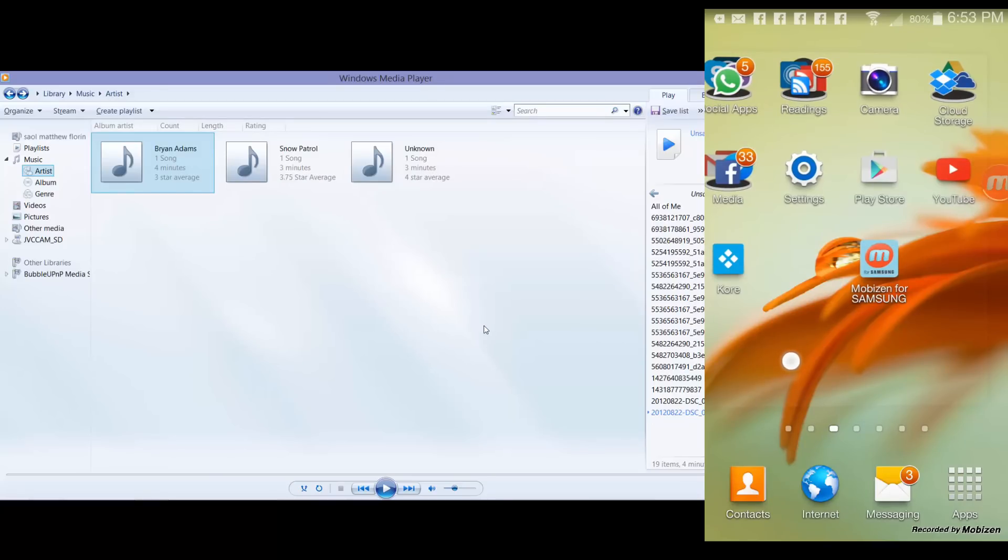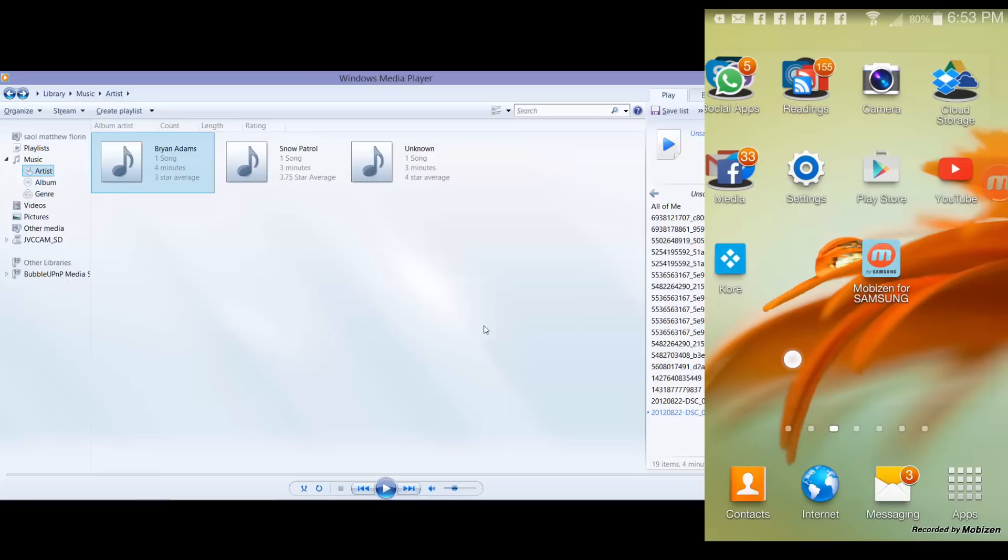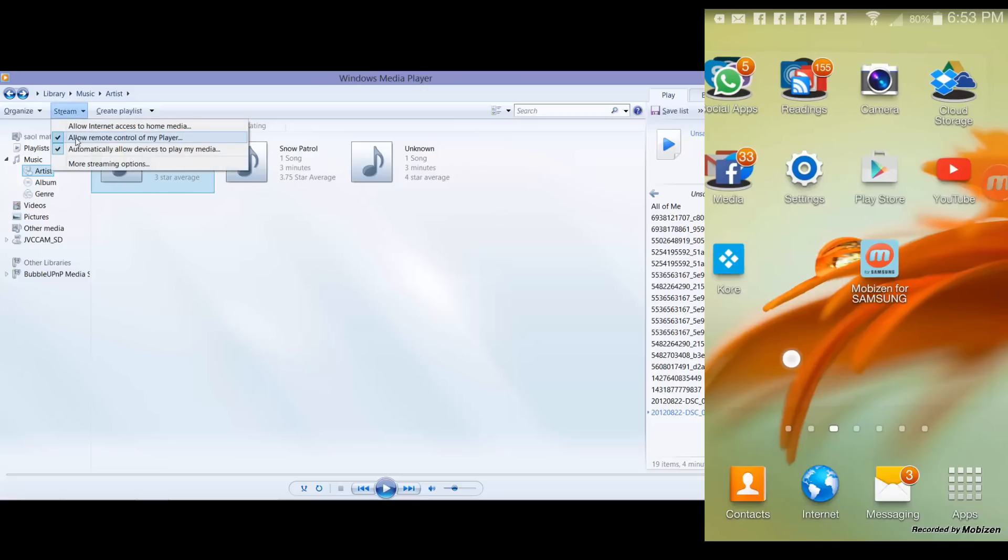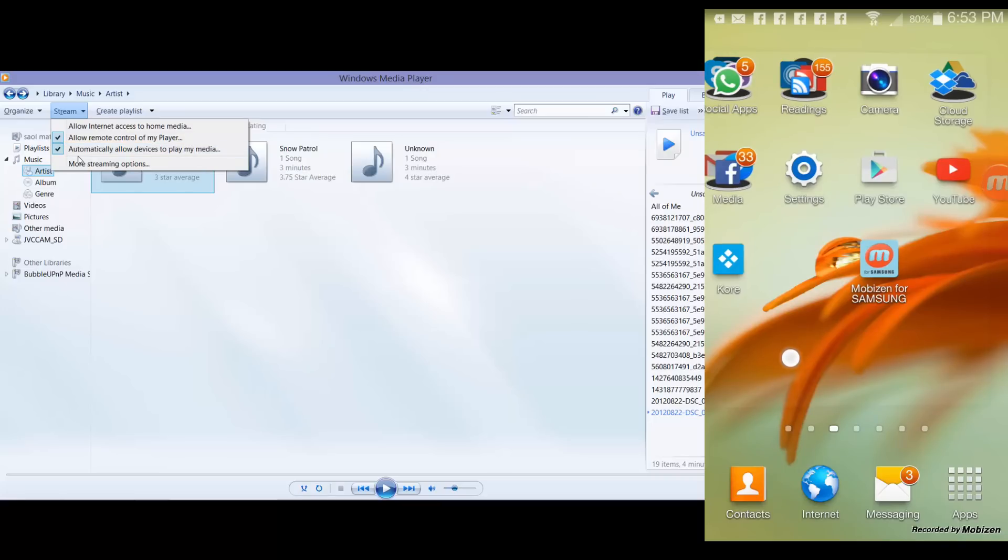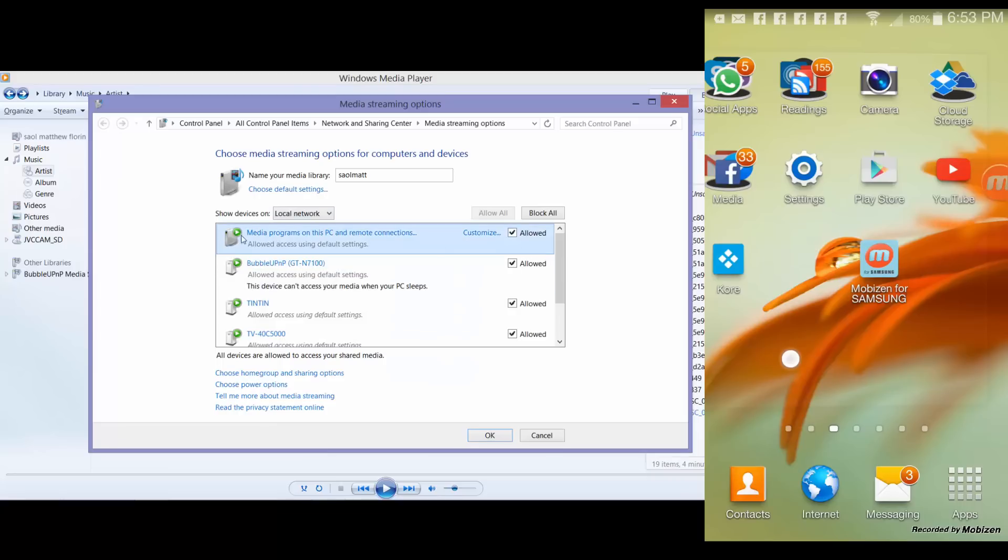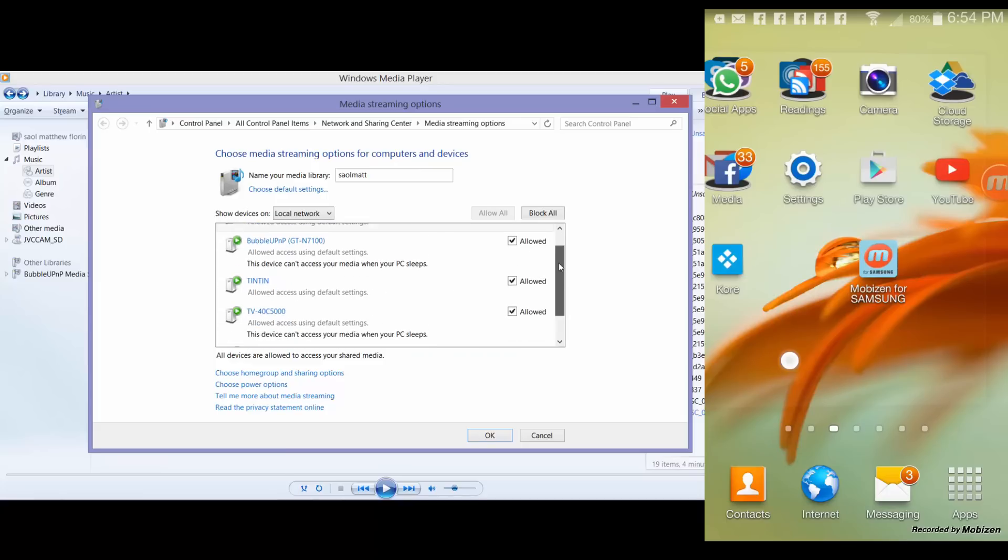Basically you can stream your multimedia files on your PC. You have to open Windows Media Player and there's a tab there which is called Stream. You have to allow remote control of my player and automatically allow devices to play my media. So both of these are selected. If you go to More Streaming Options, these are the DLNA compatible devices in my place, so all of these are allowed.